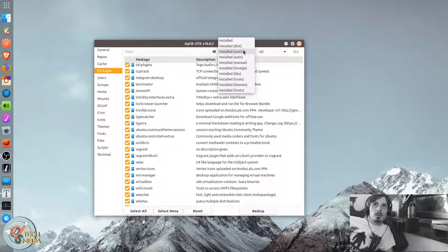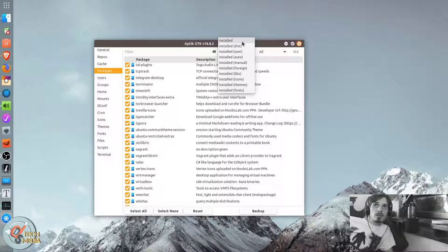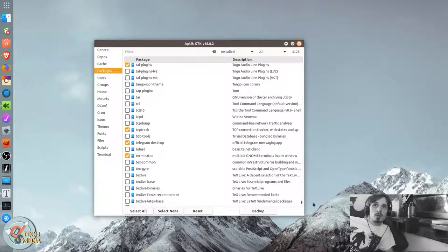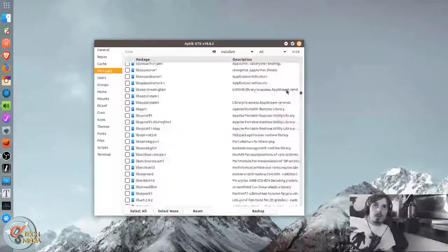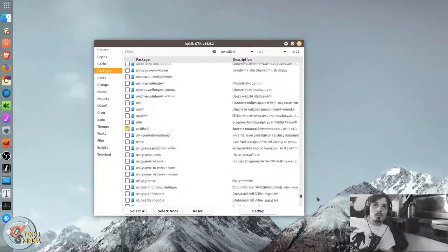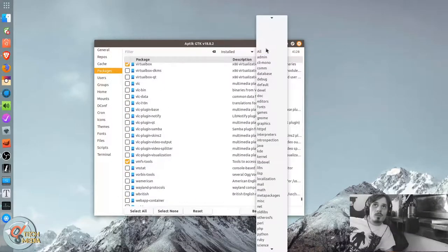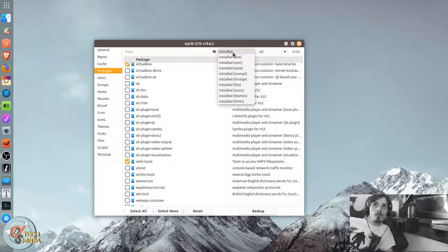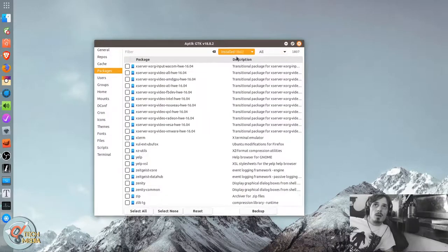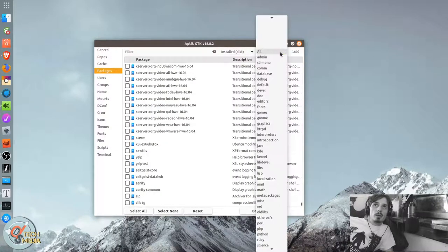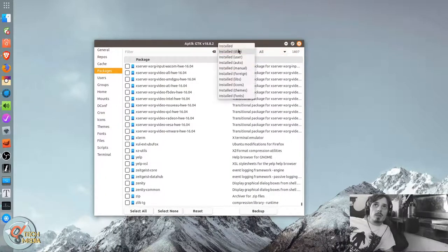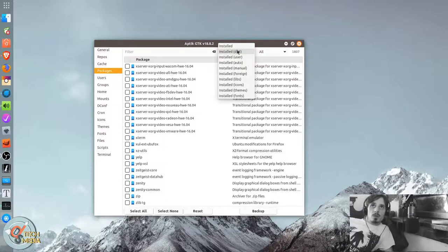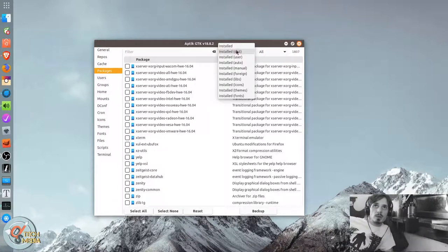You can just do plain installed, which would literally be everything. And you can do by distribution, so everything that came installed with the distribution.